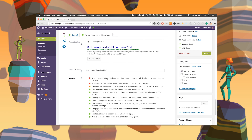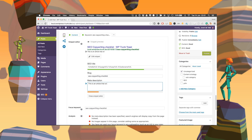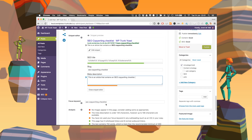If you want to write a meta description, you need to go here. This is what we call the snippet preview — this is what the result for this page would look like in Google if you searched for your focus keyword, 'SEO copywriting checklist.' In here we can write a meta description, for example: 'This is an article that contains an SEO copywriting checklist.' As you can see, it will bold it automatically and update immediately.